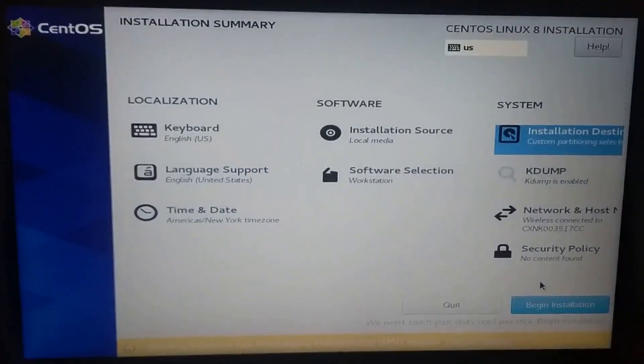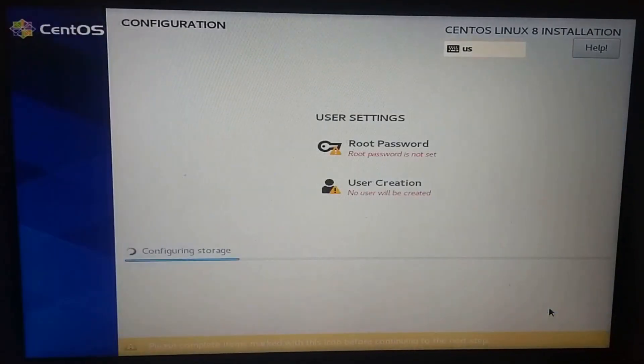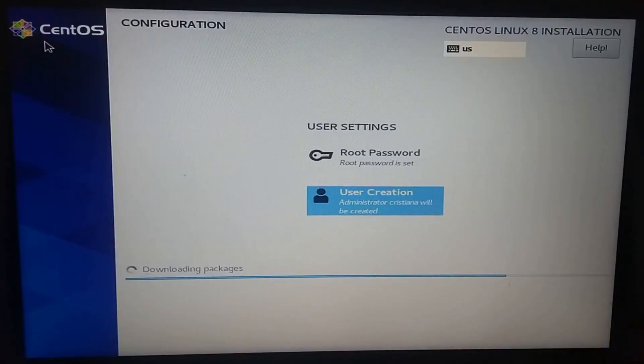Now click on begin installation. Set your root password and click done. Create the user and its password and click done. Now wait for the installation to finish.